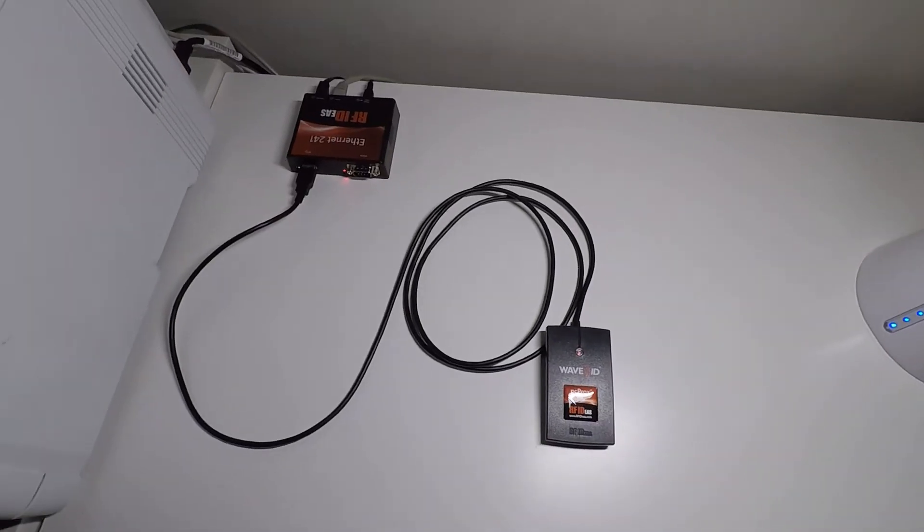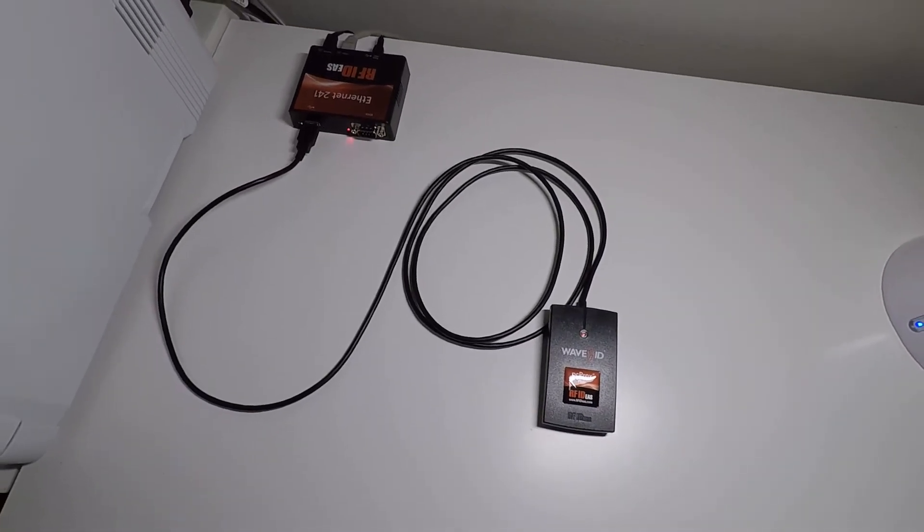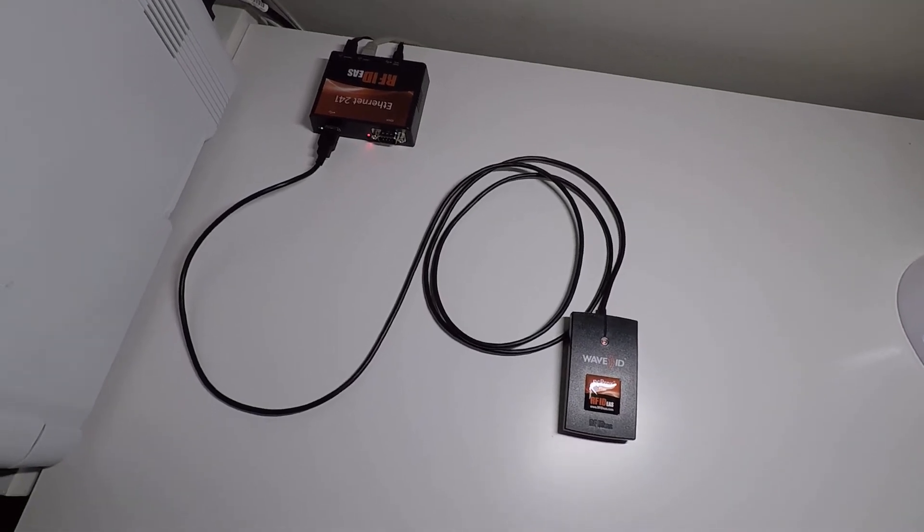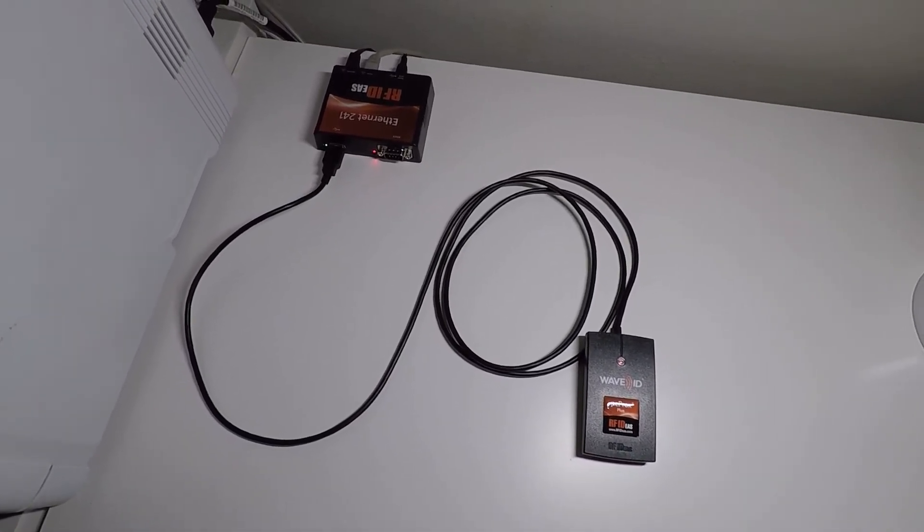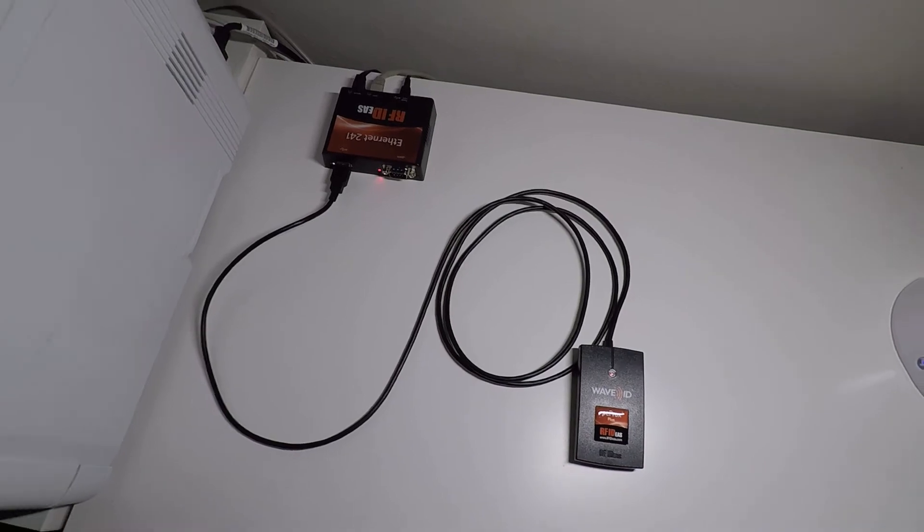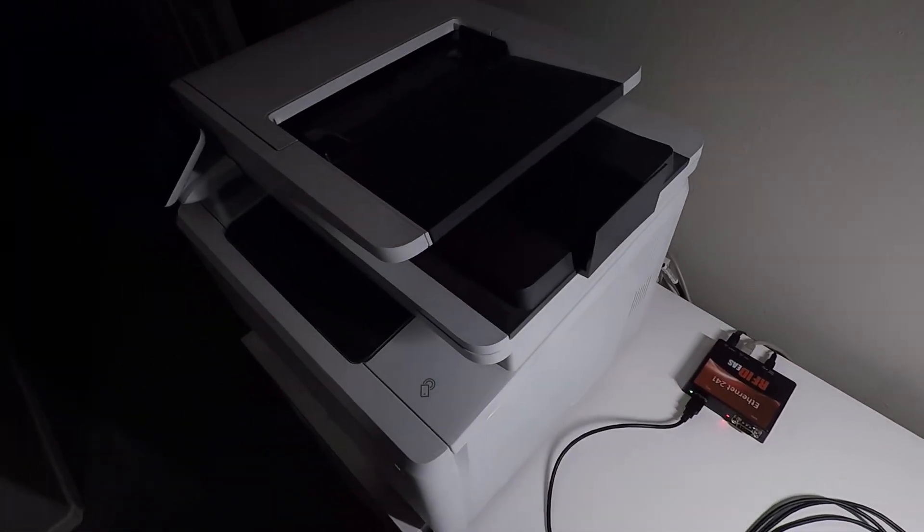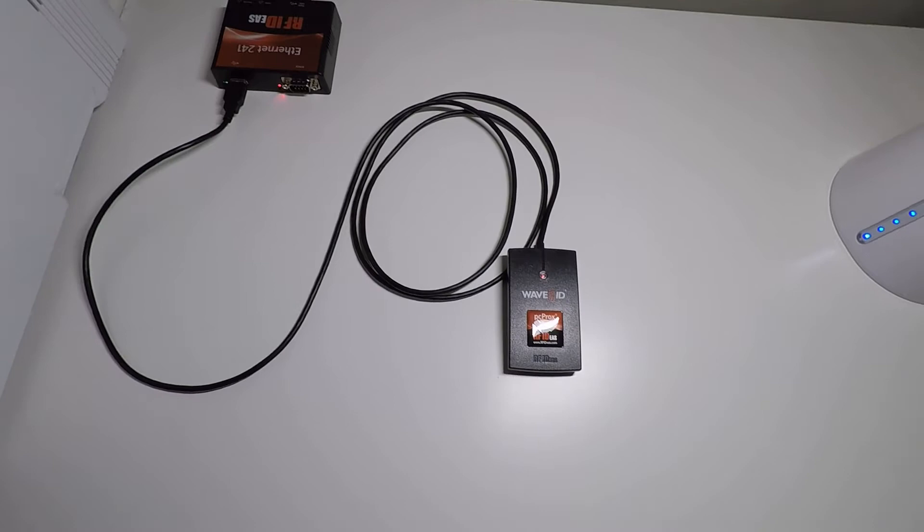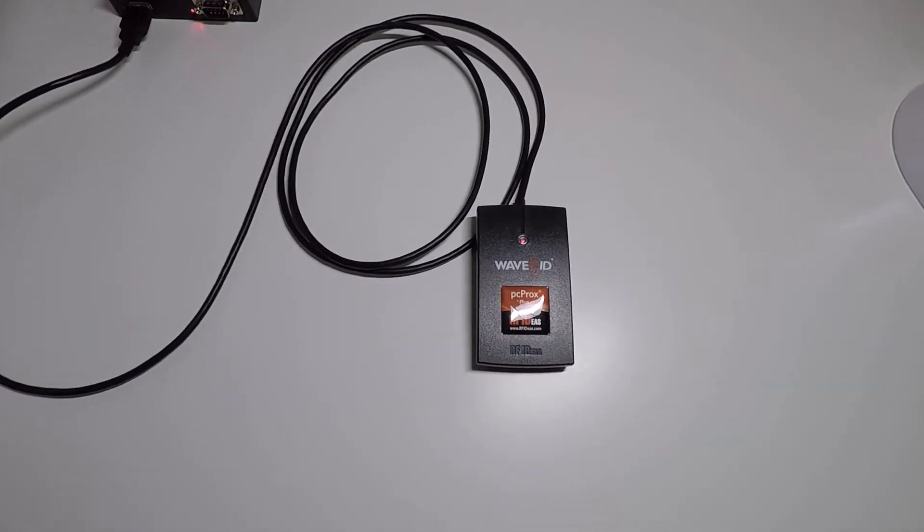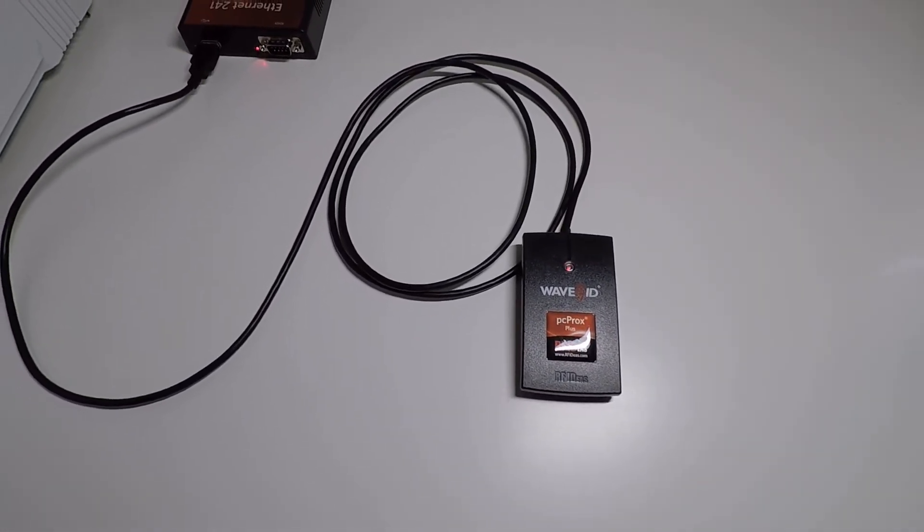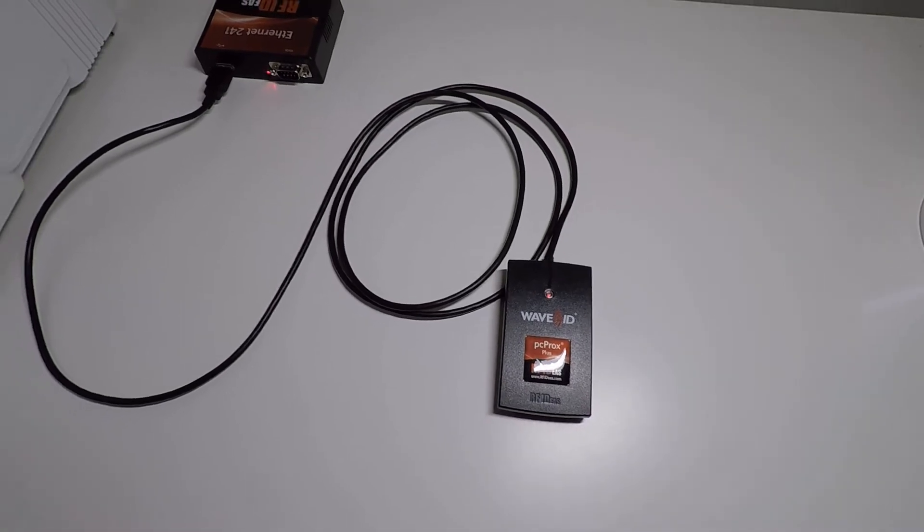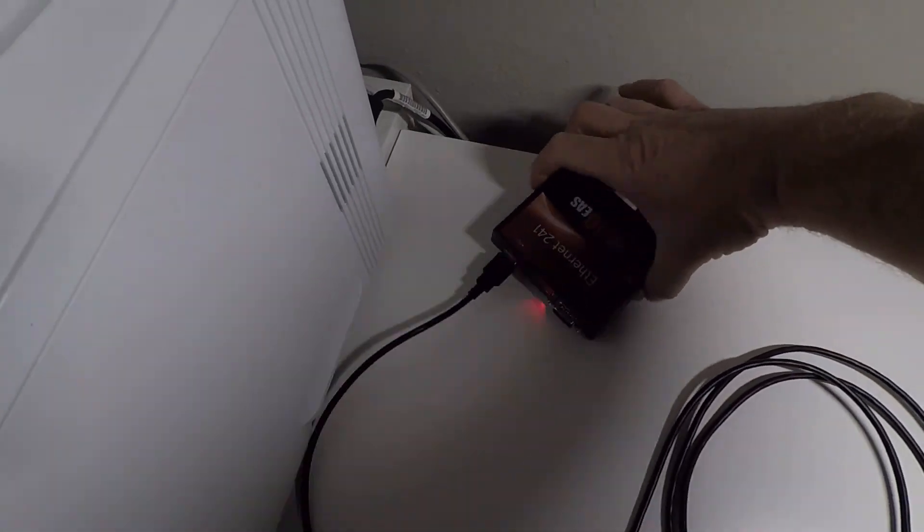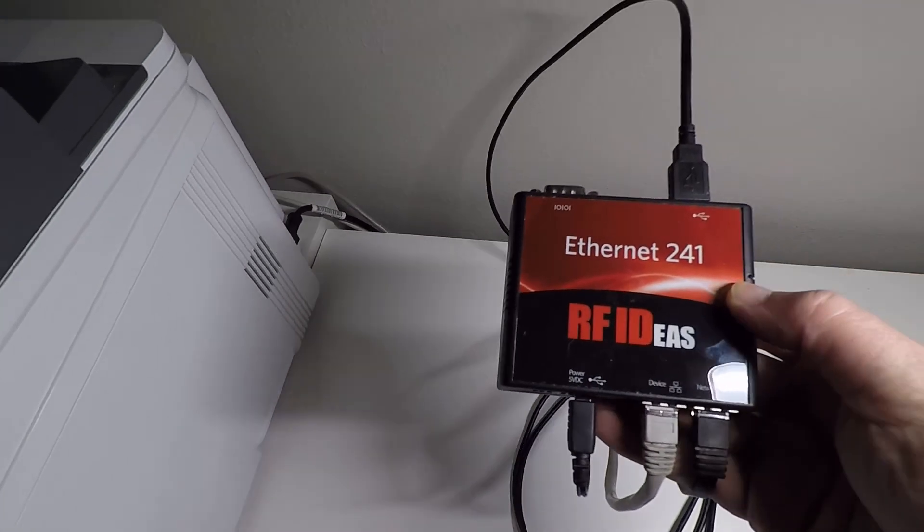Before we go into the actual configuration details, we'll give a brief overview of the hardware requirements. You need a network printer, a card reader (we're using the PC Prox Plus card reader), and the Ethernet 241 device itself as seen here.